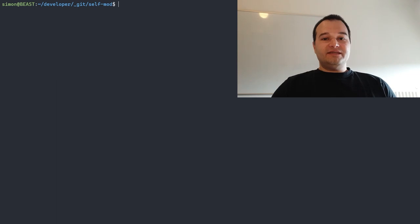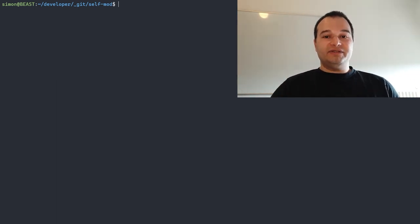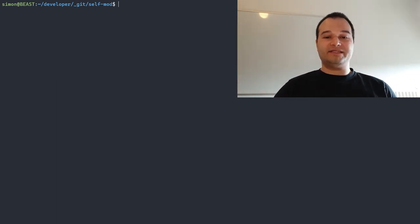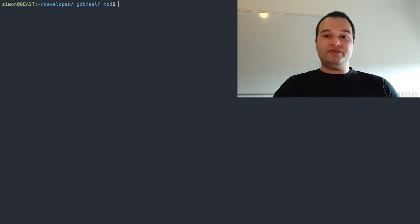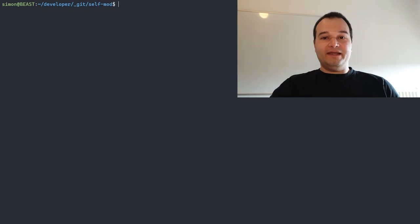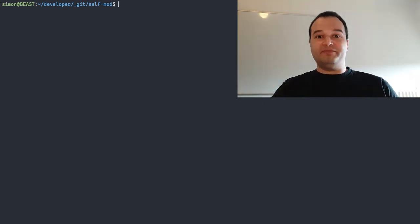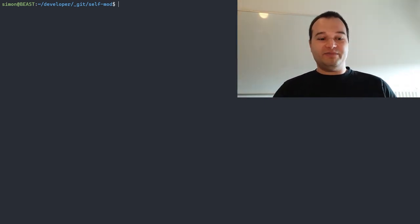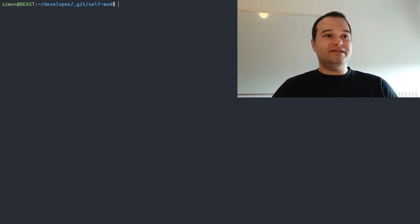The easiest way to see this in action is in assembly. The simple trick is to take an address in your code, start writing some bytes to it, and later jump into those parts of the code. And that's all — there it is.